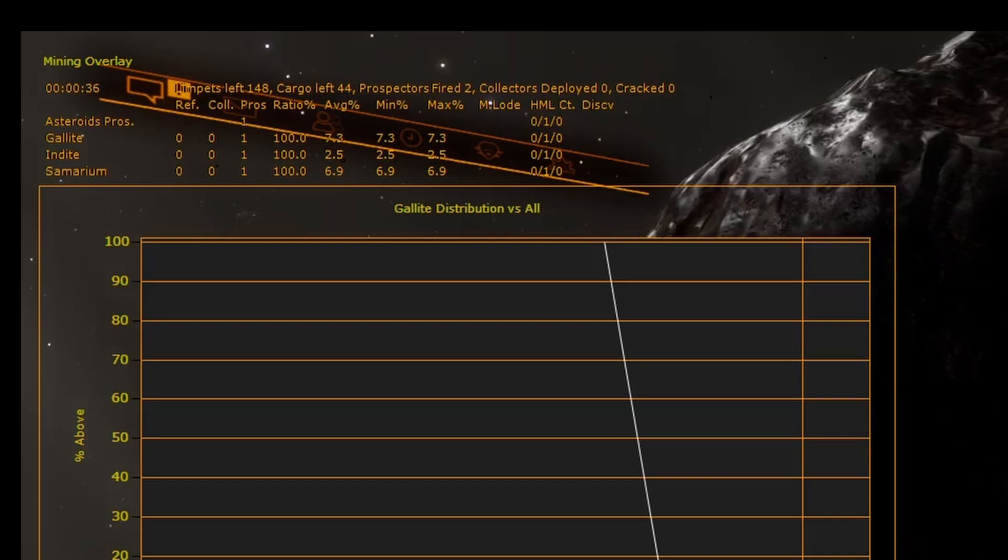The next section will list all the materials found by the prospectors, refined or collected by you. The columns show, in order, left to right: